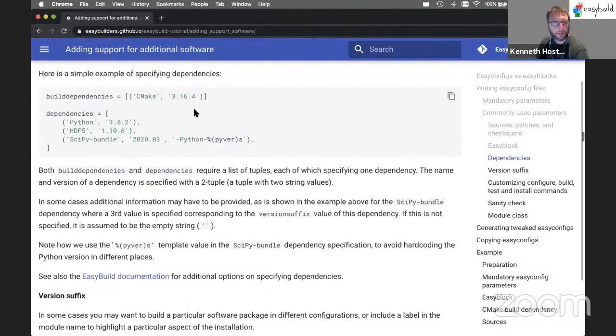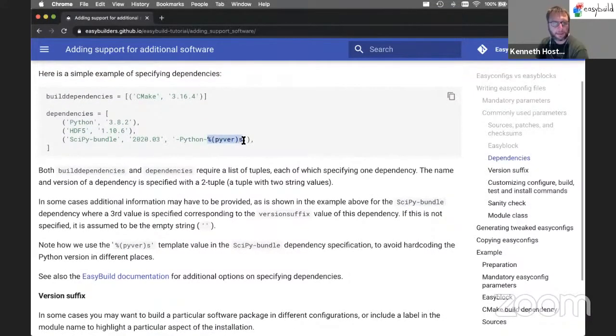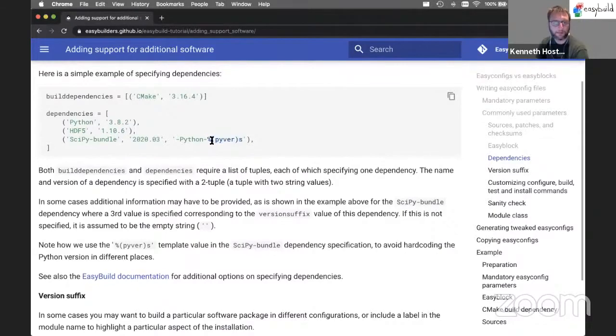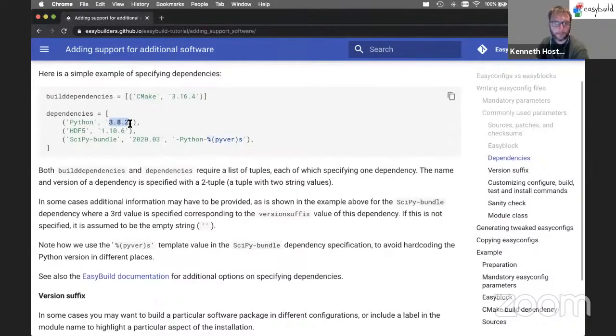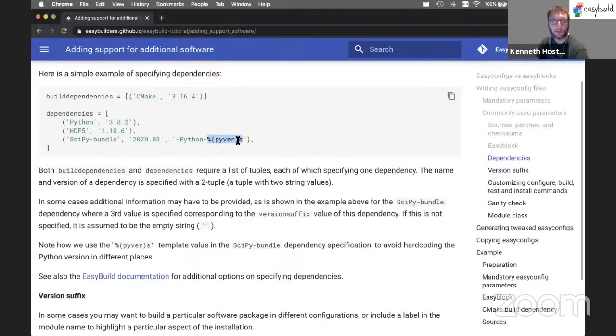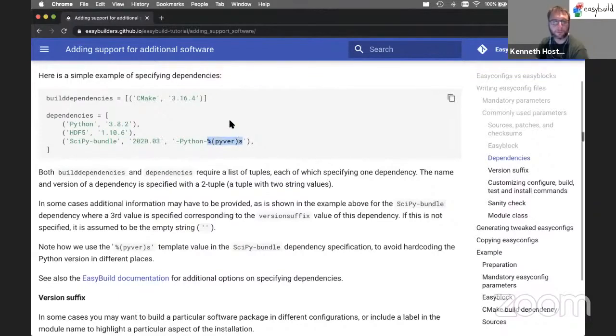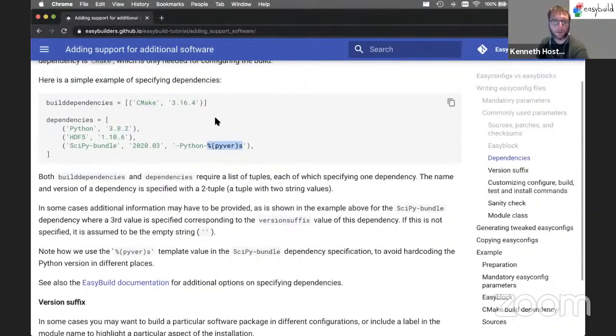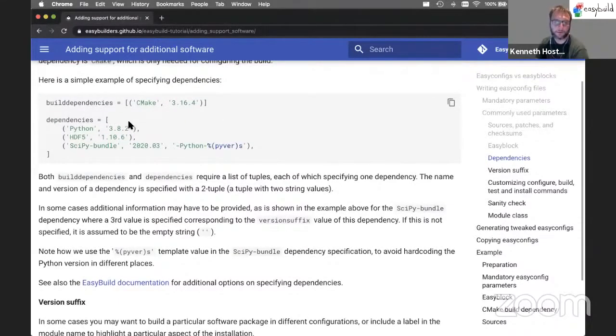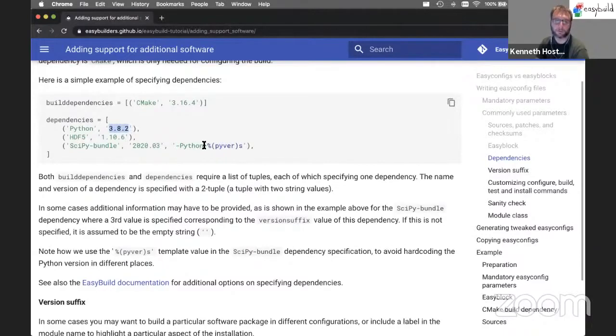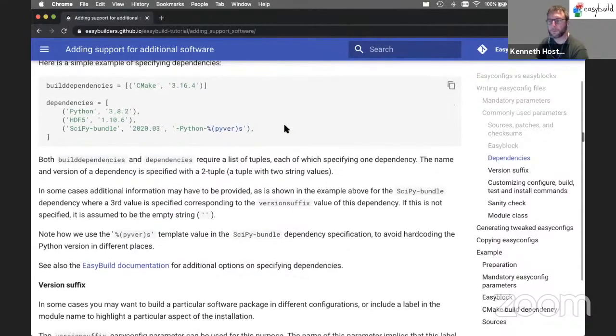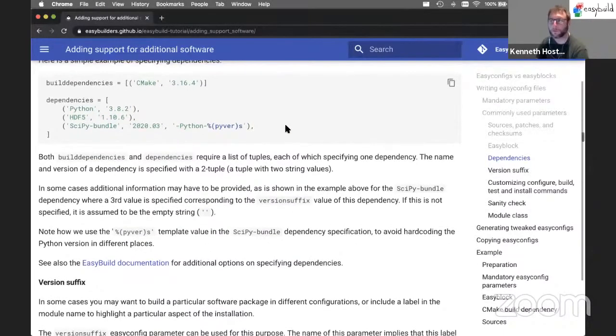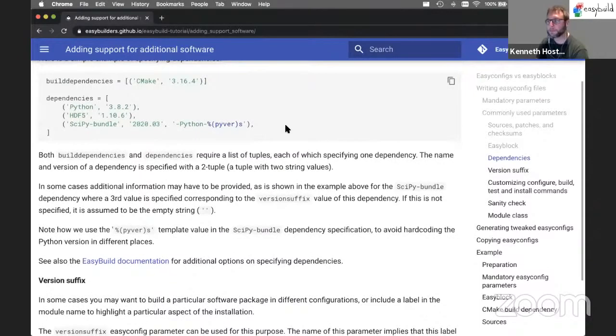One thing you will sometimes see popping up here is this additional template, the PyVers template. This is just a way to avoid that we hardcode the Python version here and here as well. So EasyBuild will just inject this value into here. And if you want to copy this EasyConfig file and change the Python version, we only have to do it in one place and this will follow automatically. So that's the key idea about using these templates.